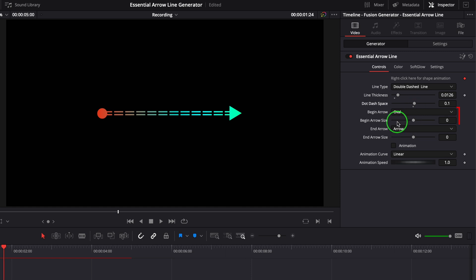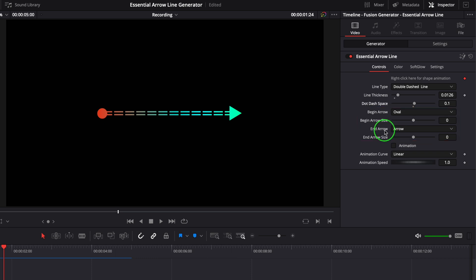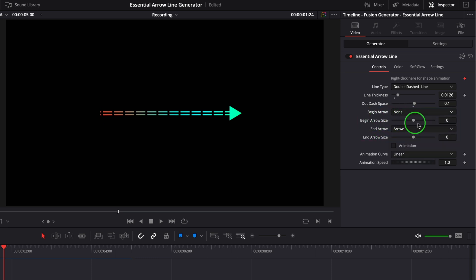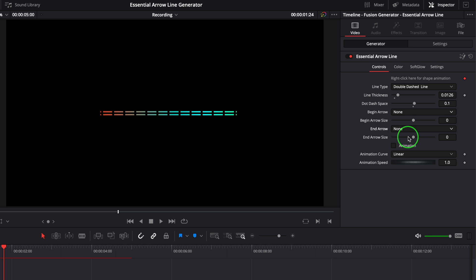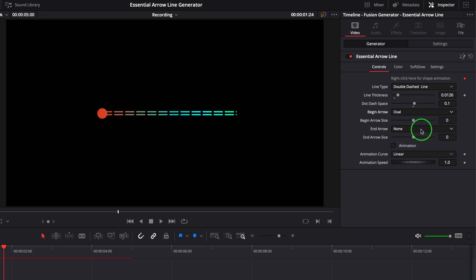The begin arrow and end arrow parameters are used to set the type and size of the arrows. We can disable the arrow by setting the arrow type to none, or set the arrow to one of the four preset styles.